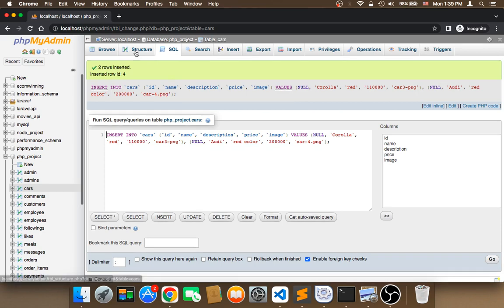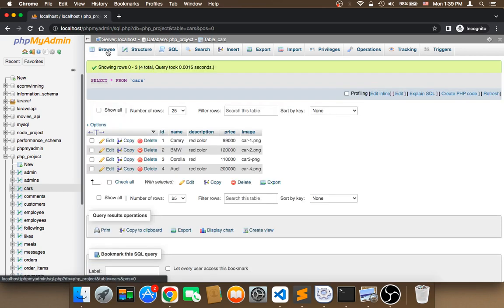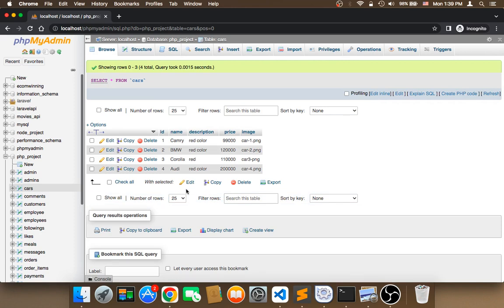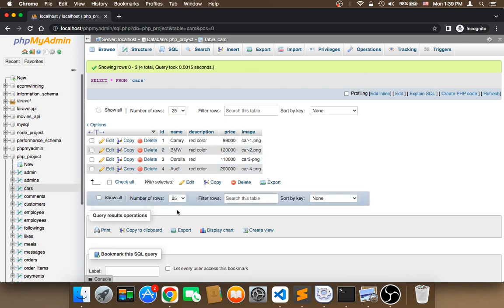Now if you click on browse, I have four cars in my database. What I want you to do is insert as many cars as you can. To test, we need at least four cars, but the more the better - the more cars you have, the better you'll understand the process.